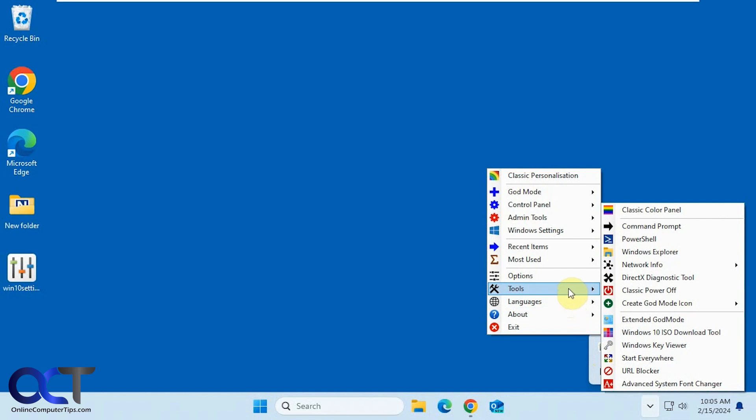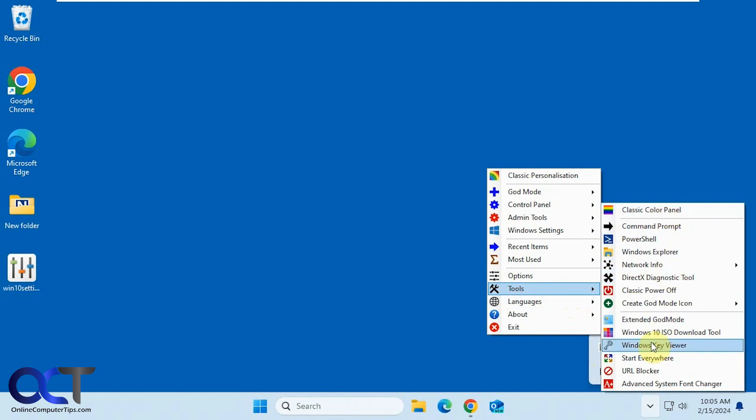There's the Tools section. So a lot of the items in the Tools section will actually take you to their website to download additional tools, such as this Classic Color Panel or Windows Key Viewer, which we did a video on, or Extended God Mode.